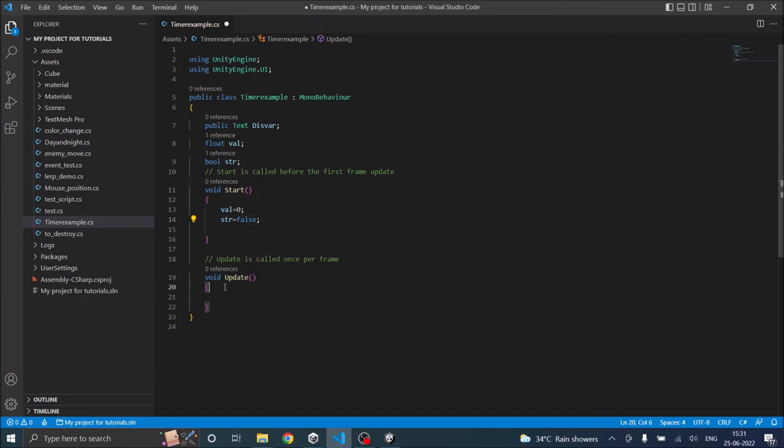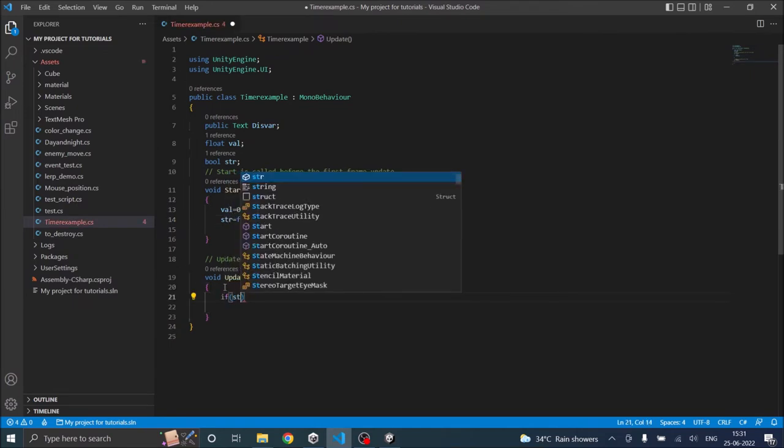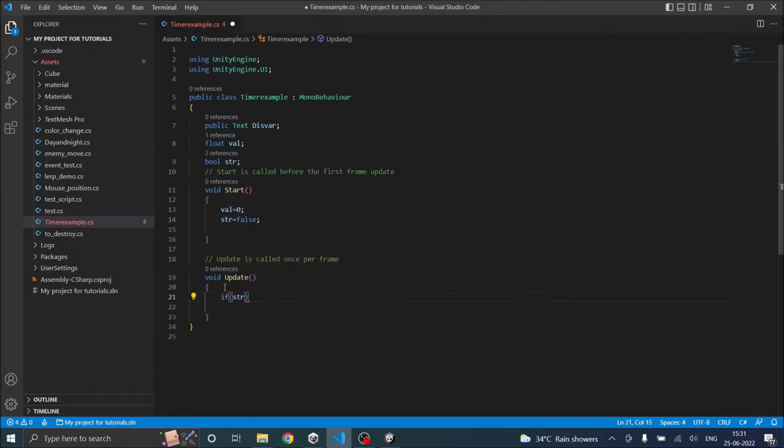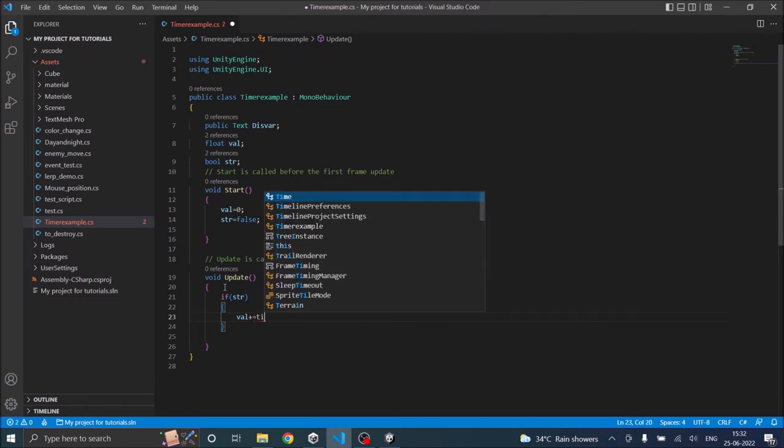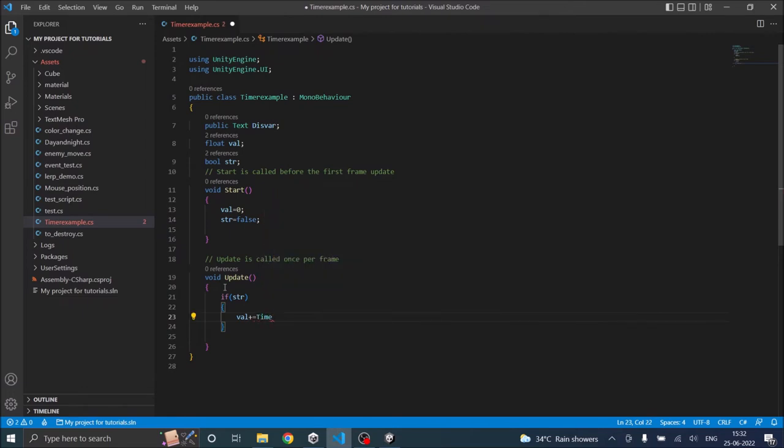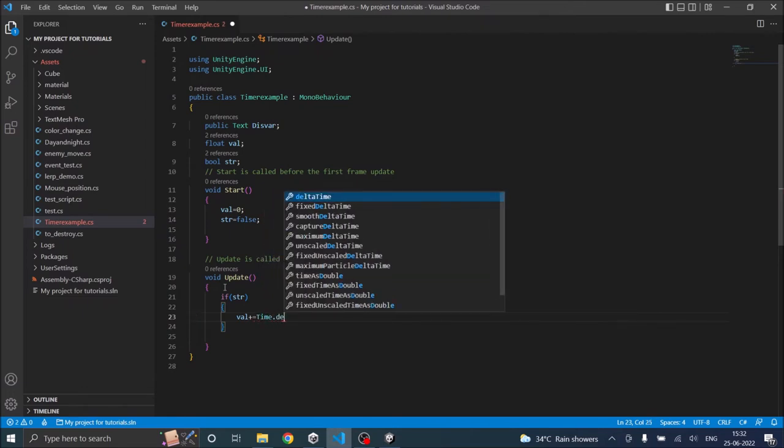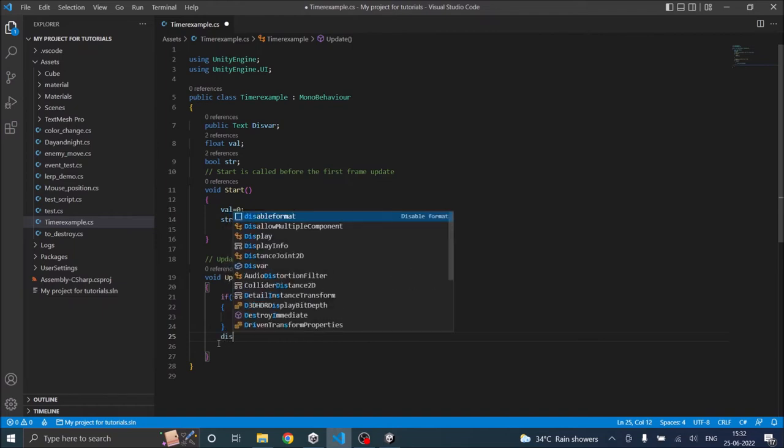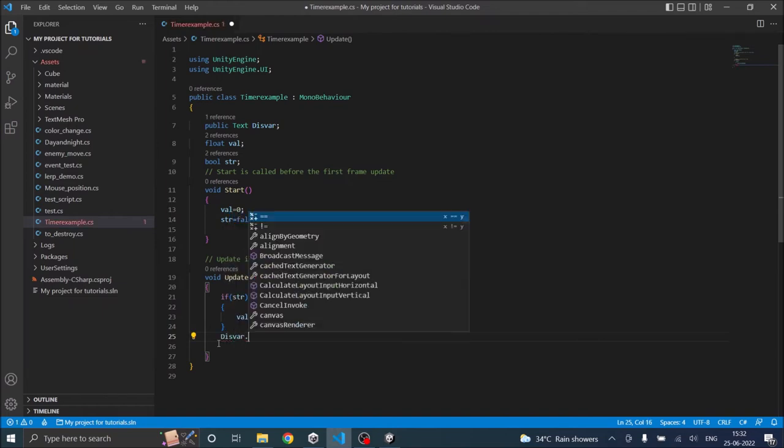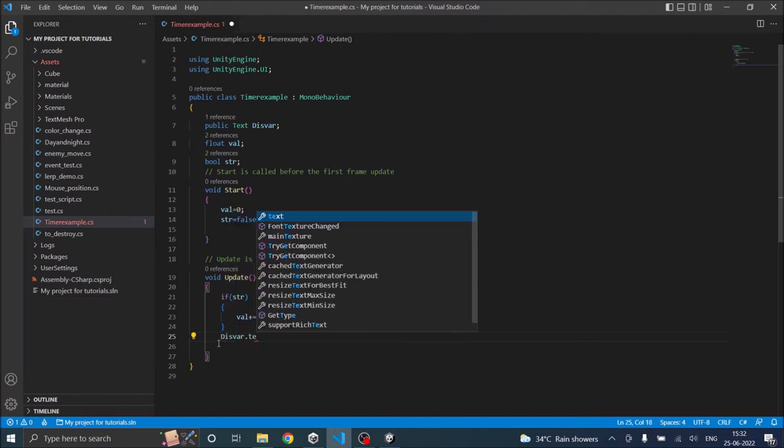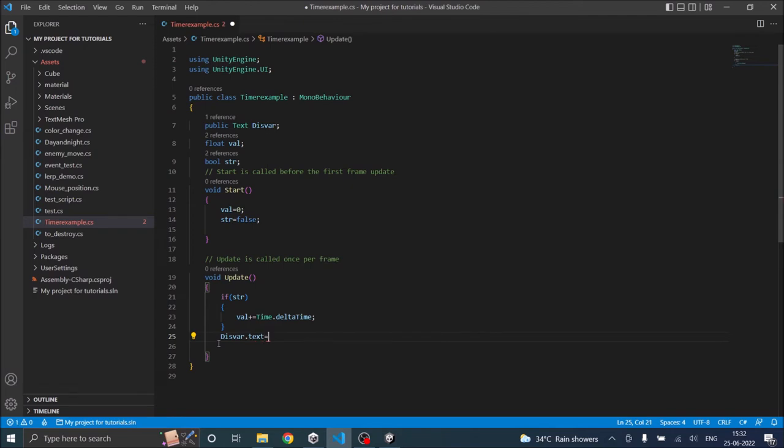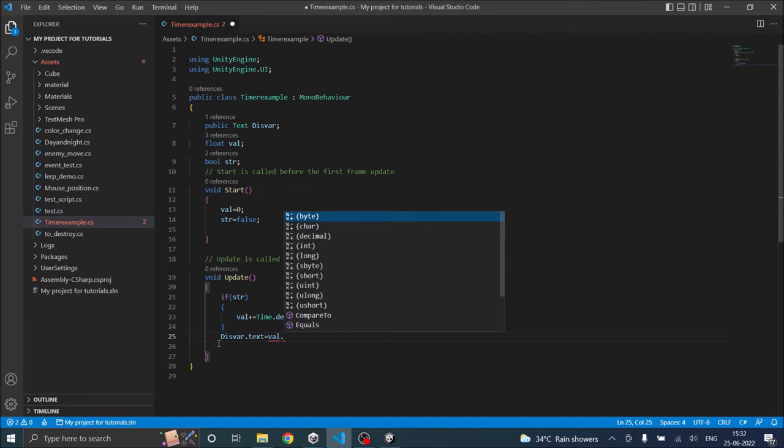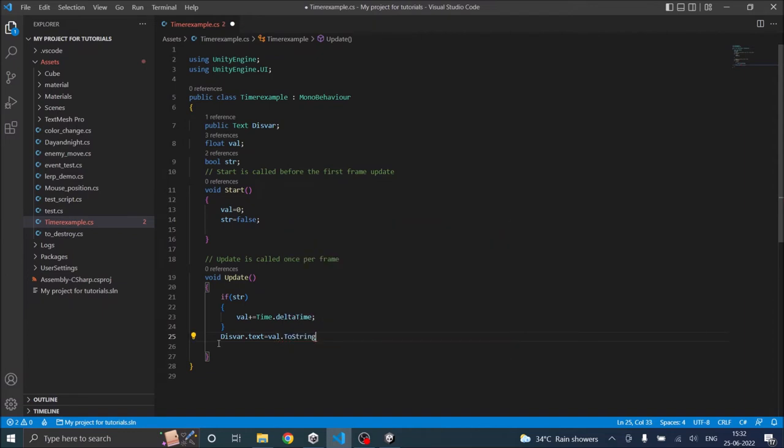And in the update function we'll check whether str is true. And if it's true then we'll increment val by Time.deltaTime. Okay, and then we have to display it also. So we'll say display variable dot text is equal to value, which is in float. So we have to convert that to string, that means dot ToString semicolon.